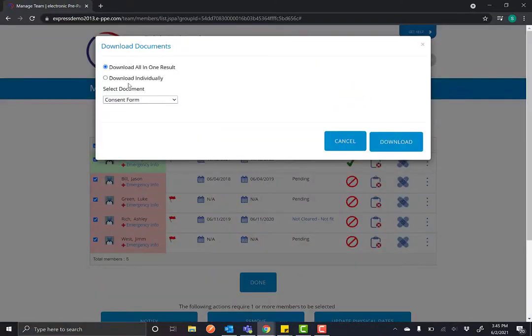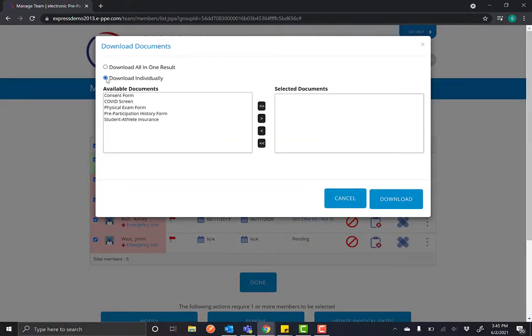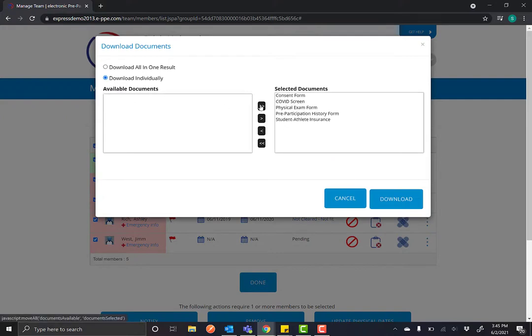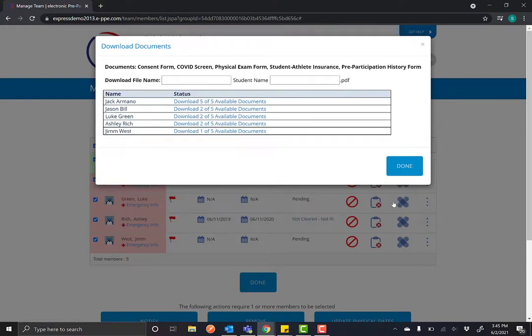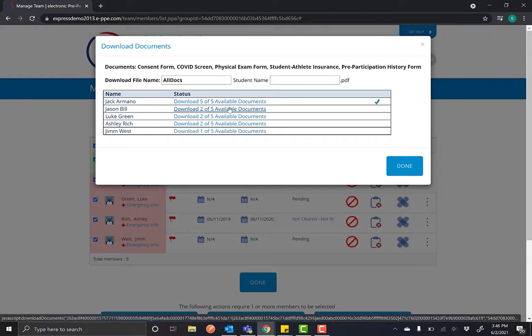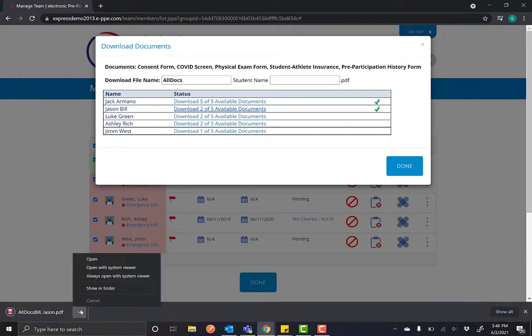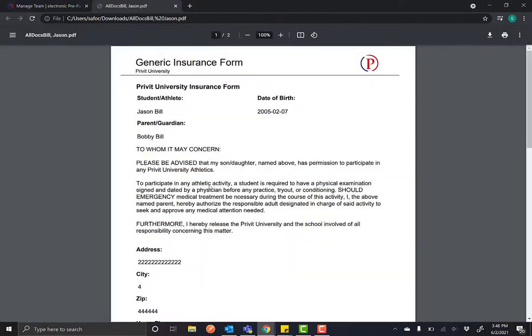Or you can download individually where you can pick as many documents as you want and download them from each individual athlete. This will produce a PDF of the documents you choose from what the athletes have filled out.